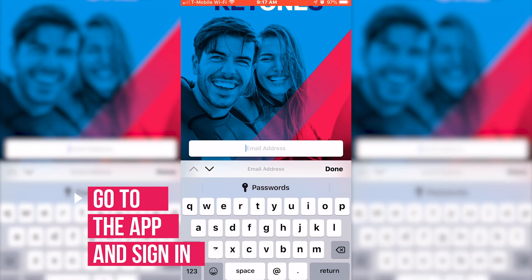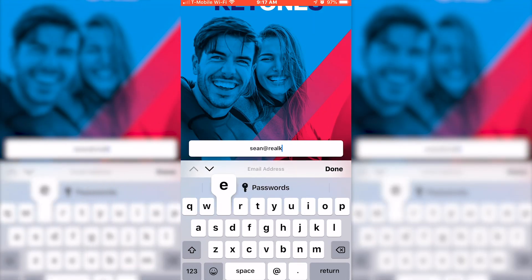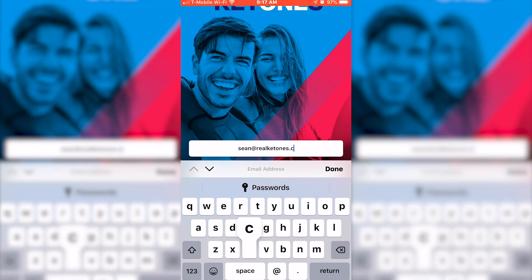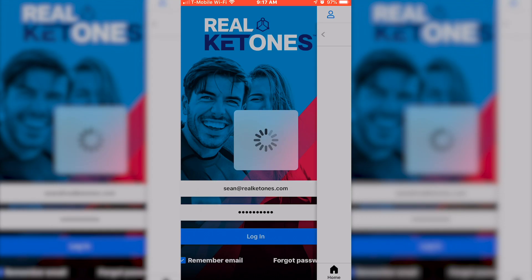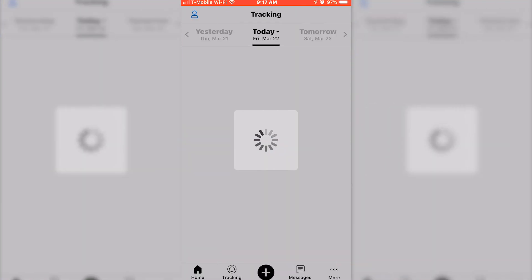Now you can go back over to the app on your phone and go ahead and use that sign-in information that you used to create your account. Once you sign in, we'll get over to part two and Michelle will take it from here.